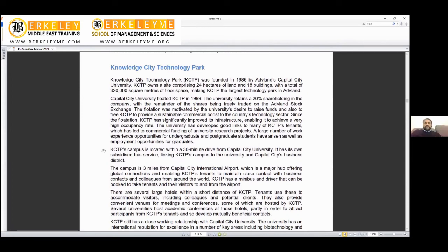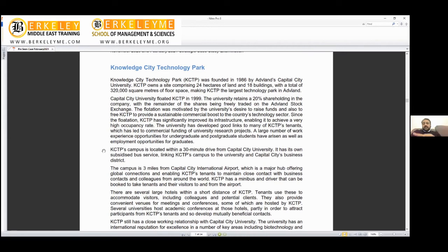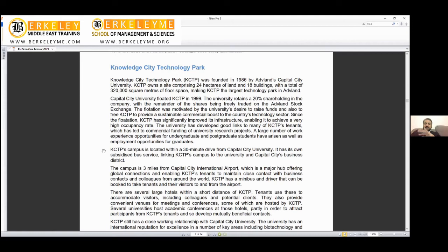The Knowledge City Technology Park (KCTP) was founded in 1986 by Adland Capital City University. KCTP owns a site comprising 24 hectares of land and 18 buildings with a total of 320,000 square meters of floor space. It looks nice, attractive, and big. Capital City floated KCTP in 1999. Here I can see there's a gap—1986 it was founded and 1999 they floated, meaning they went to the stock exchange.